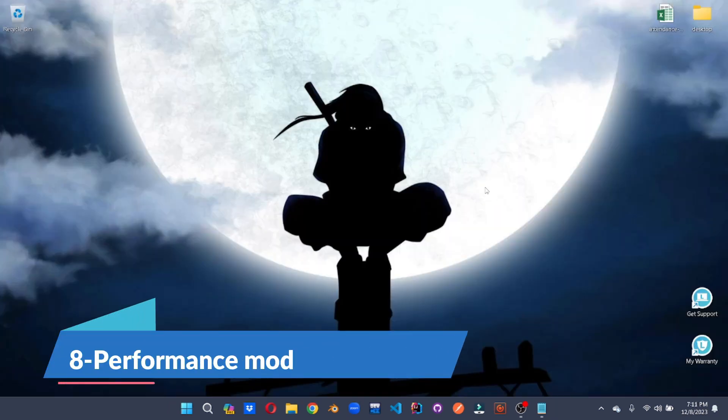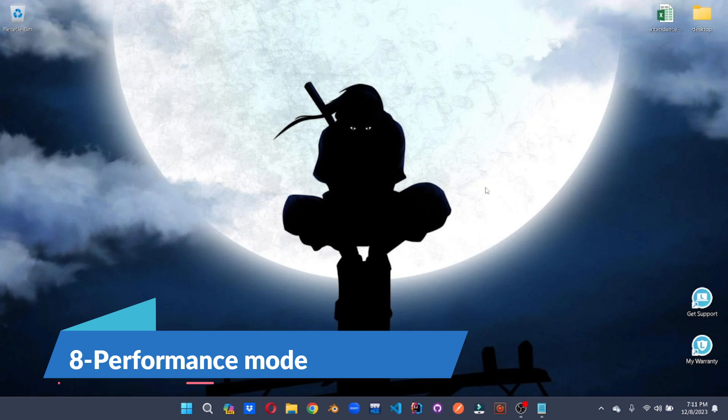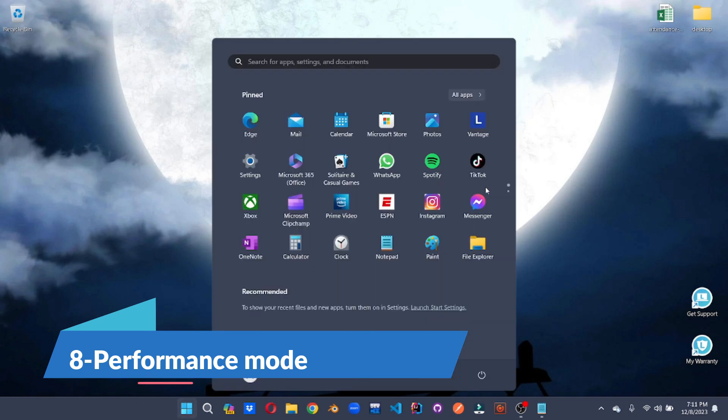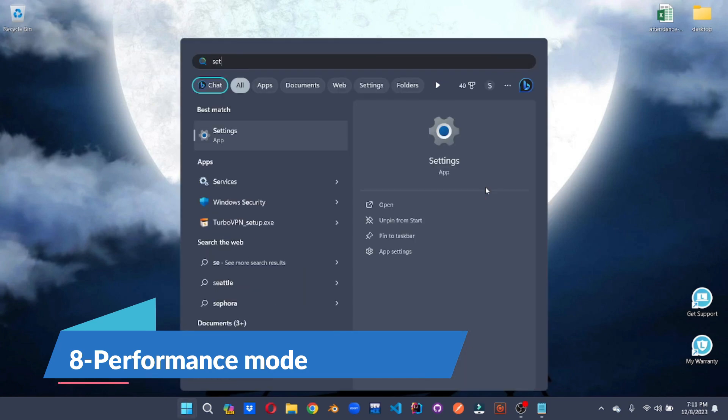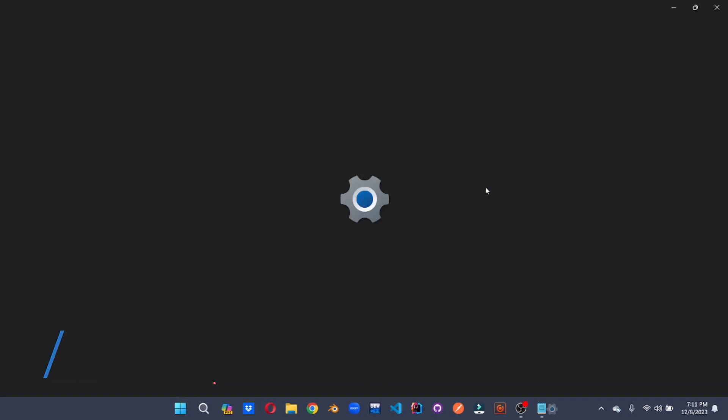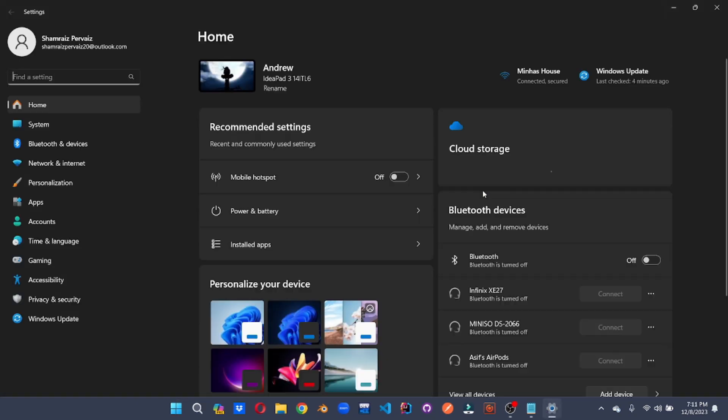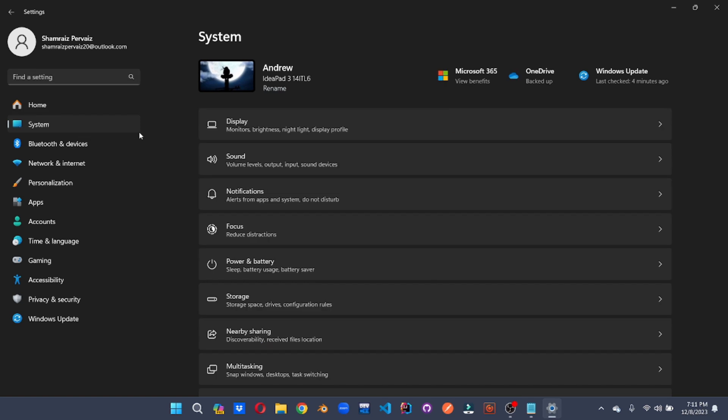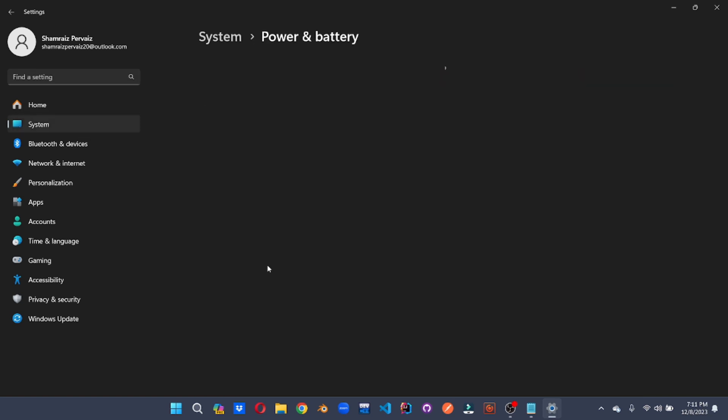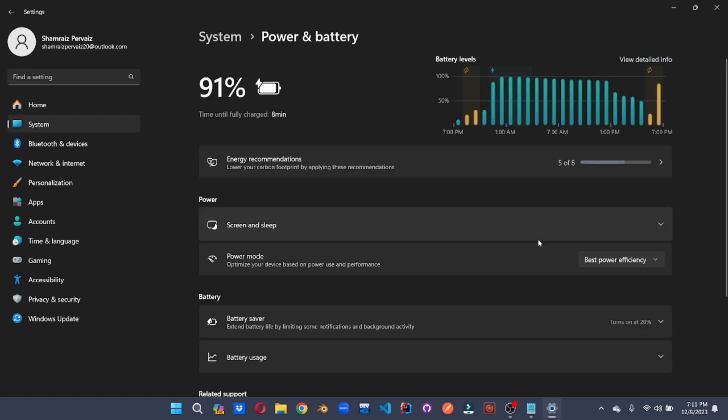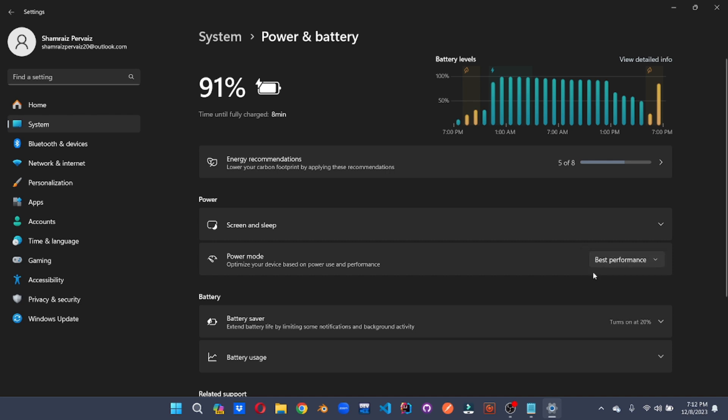Give your system a power boost by changing your performance settings. For that, let's go to settings. Let's go to system. And go to the power and battery. Here we can choose our power mode. Select best performance. This ensures that your system runs on full capacity when needed.